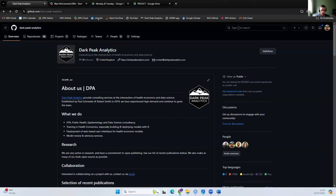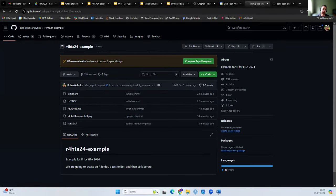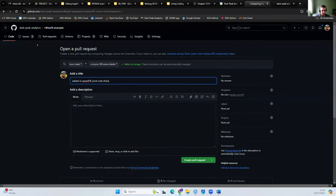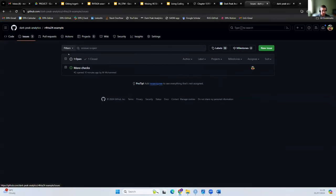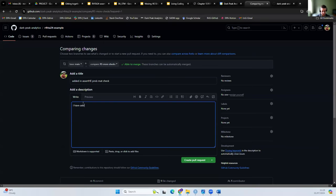When I go back to the repository, we can now see it's flagged that this branch changed only eight seconds ago. Because it's very likely if you've just pushed something you're going to want to merge, it's prompting: do you want to merge this? I can click here and it will take me to the merge file. Going back to Weller's issue — this is issue number two. So I remember that, come back here, and say I want to merge this. I've added in assert_that, more info can be found here, and I can add links, pictures, or videos to justify why I've made this change.